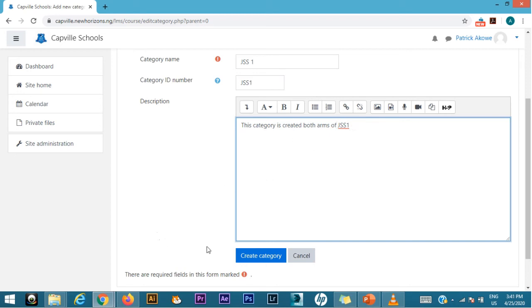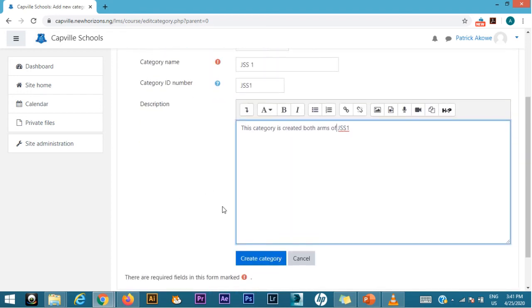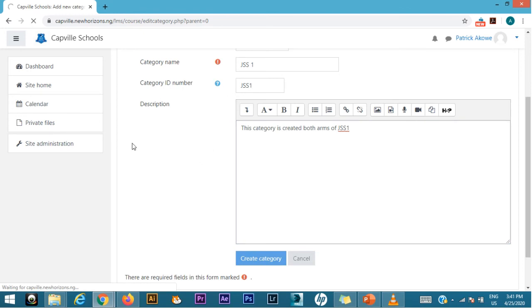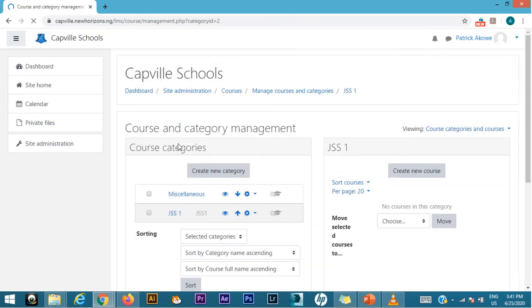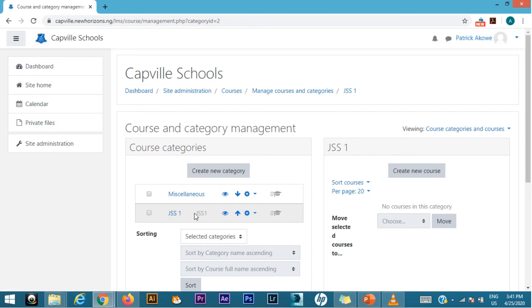You can leave it empty. Now once you fill those major aspects, you click on create category. And immediately you do that, you would land on the category page. This is your category page and the only thing we have created here is just one class called the GSS1 class. All the classes will be listed here eventually.